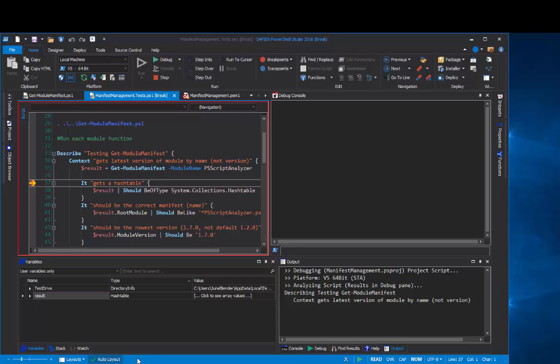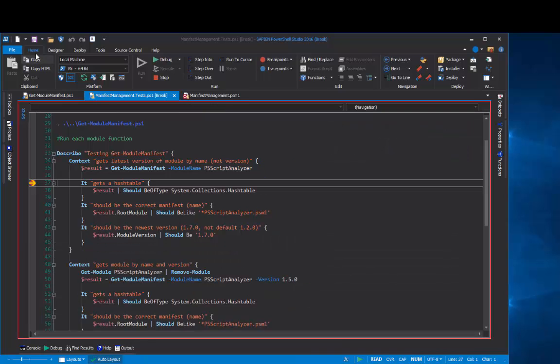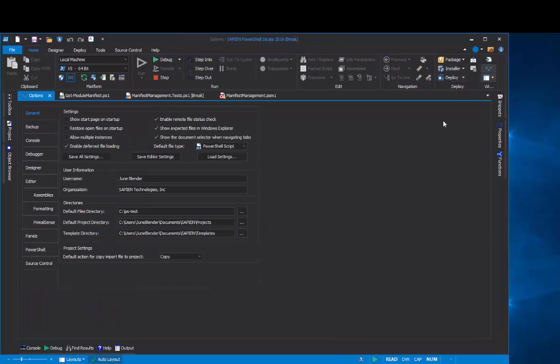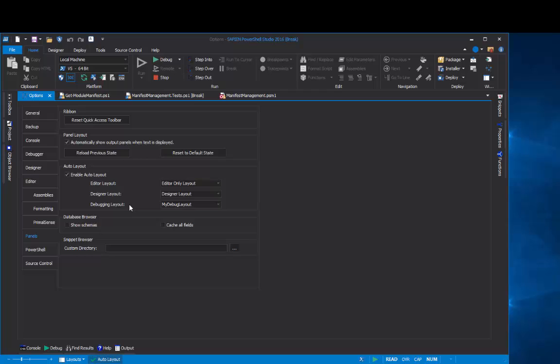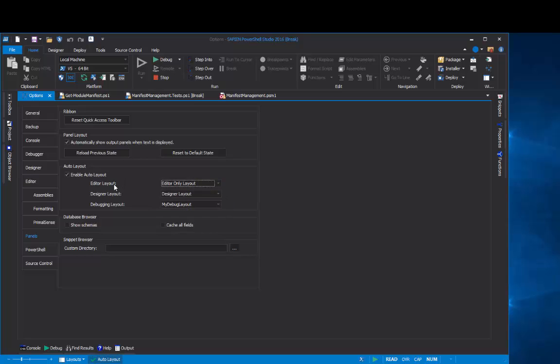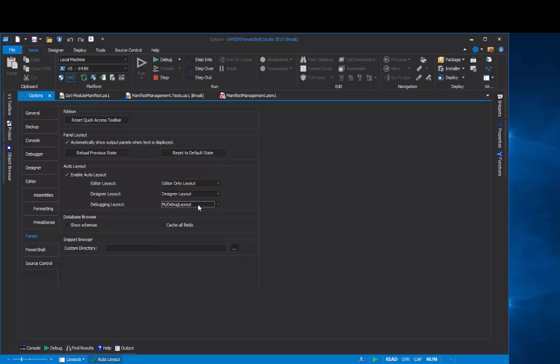PowerShell Studio saves layouts for you for three different conditions. Let me show you. On the Home tab, click Options, and then click Panels. And in the Auto Layout group, you'll see that PowerShell Studio saves an editor layout, a designer layout for PowerShell GUI development, and a debugging layout. And you can select from the layout menu any layout that you want to be your default editor layout, your default designer layout, or your default debugging layout.